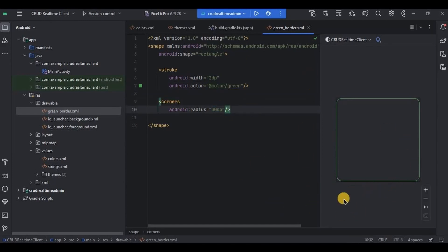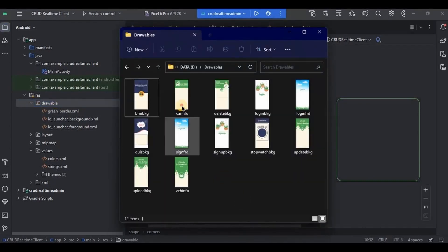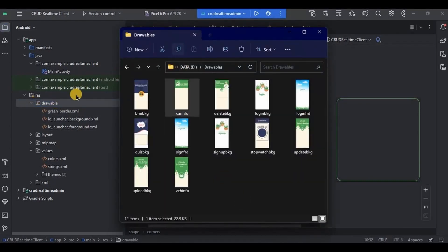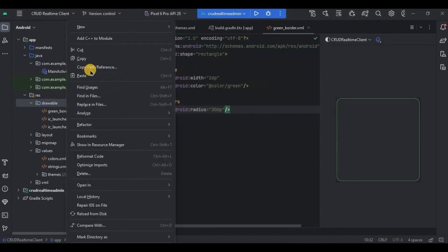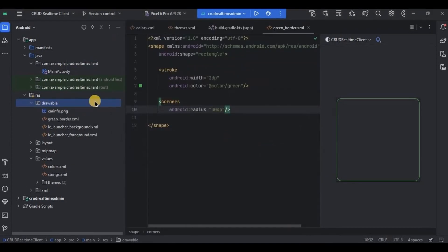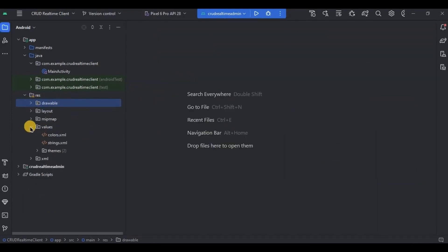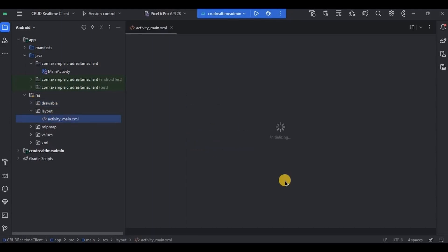That's it for the border — this is how it looks. Now to save your time in designing and to make it look more appealing, I'll quickly copy-paste the background image. Then close all the tabs.